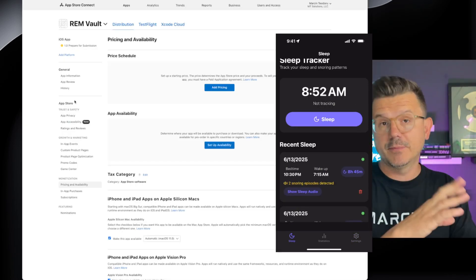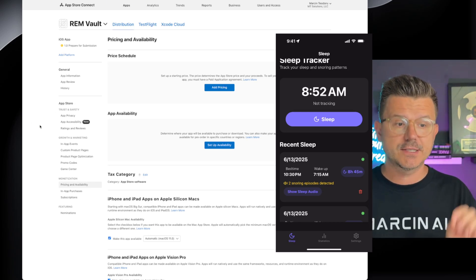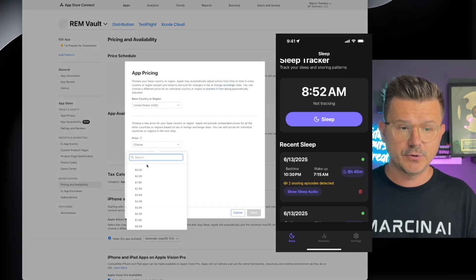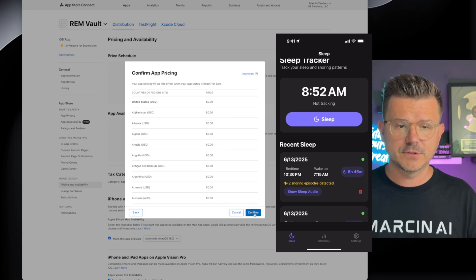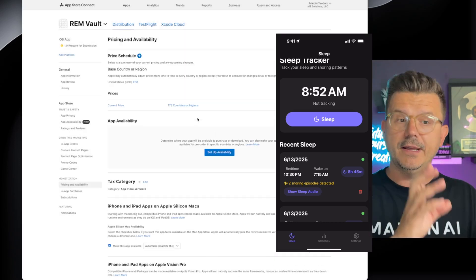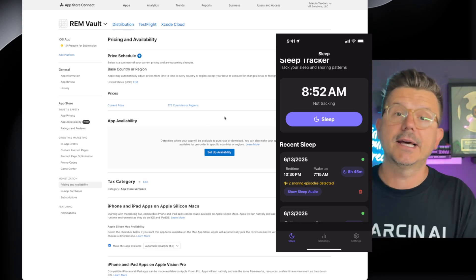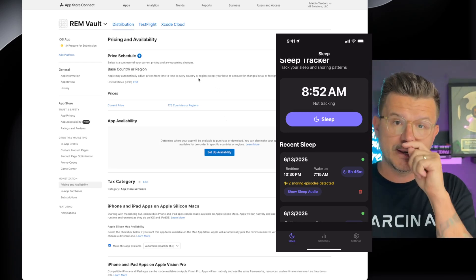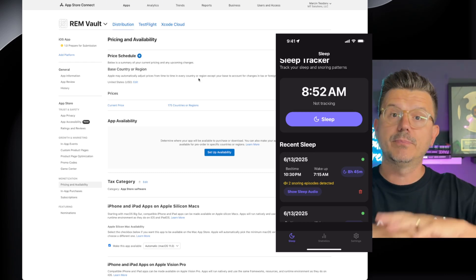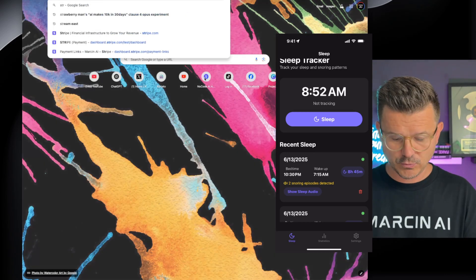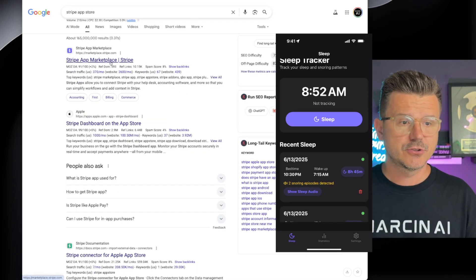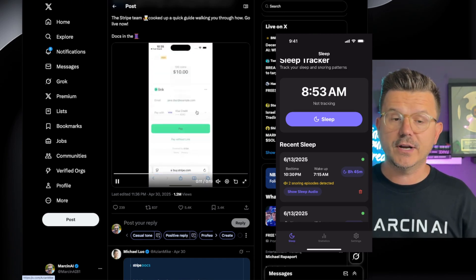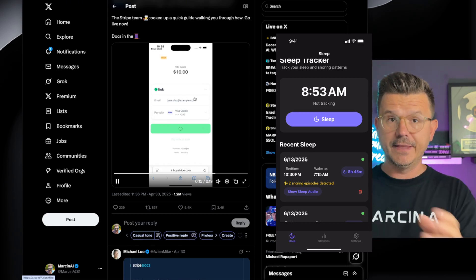The other thing is pricing — is it a free app, freemium, or paid? Click on Pricing and Availability in the App Store. You can set it as a free app with in-app purchases, for example $2.99 a week or $9.99 a month. Also, you can use Stripe's new payments to bypass the App Store — you pay just 2.9% to Stripe and keep the rest of the money.